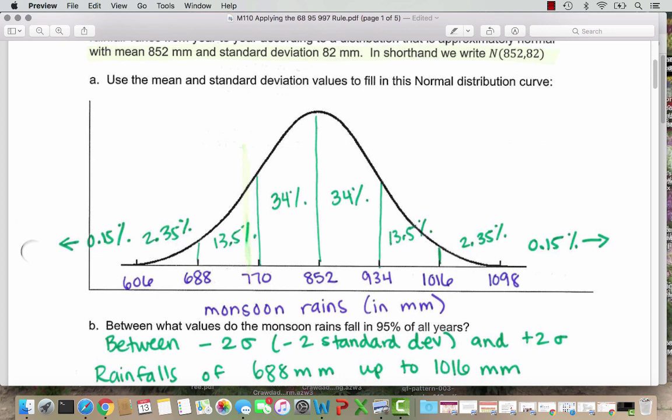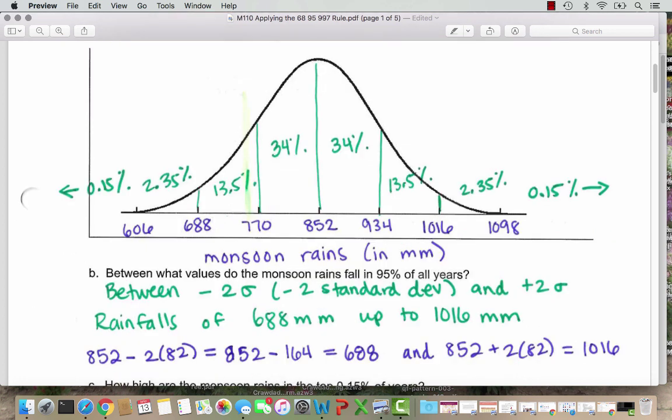Question B asks: between what values do the monsoon rains fall in 95% of all years? That's between negative 2 sigma and positive 2 sigma — or negative 2 standard deviations and positive 2 standard deviations. So instead of writing out 'standard deviation,' you can write sigma or SD. Looking at our labeled chart, that is rainfalls between 688 millimeters all the way up to 1016 millimeters.